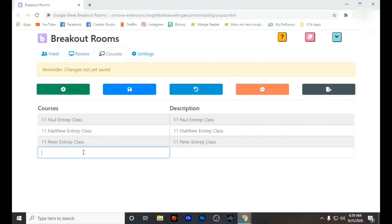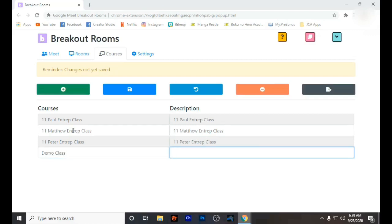You can also delete with the minus sign. For example, I am adding 'Demo Class' as my main room. You have to make sure that you click Save so that the course is created.